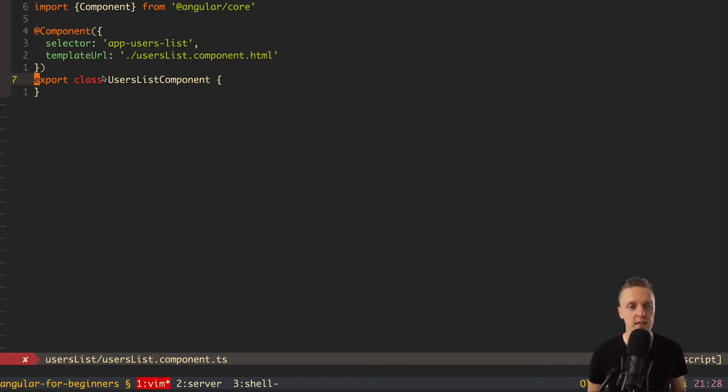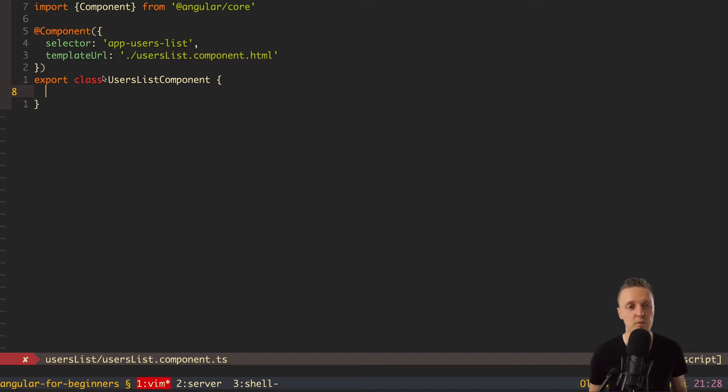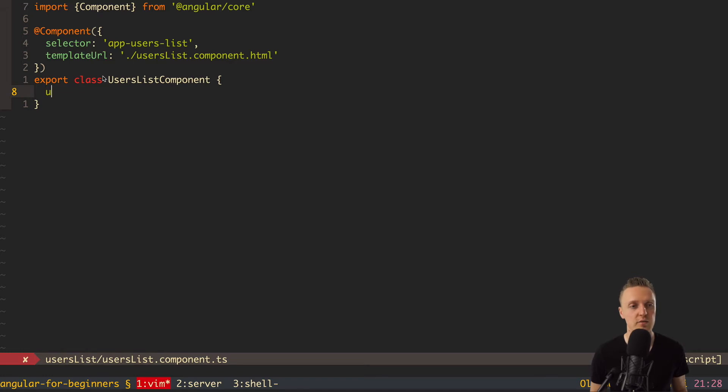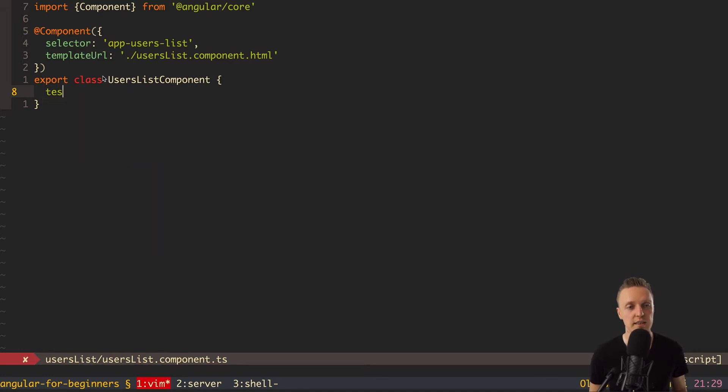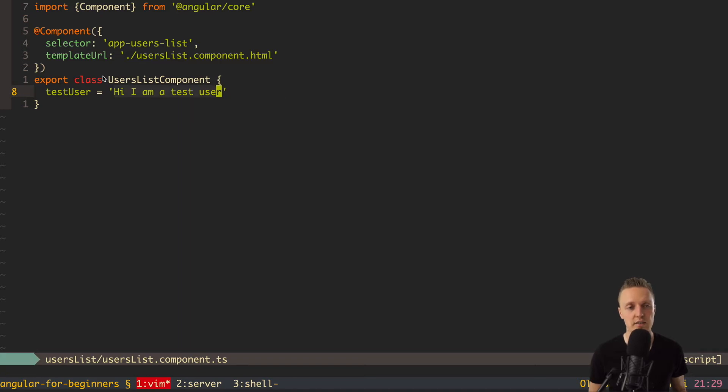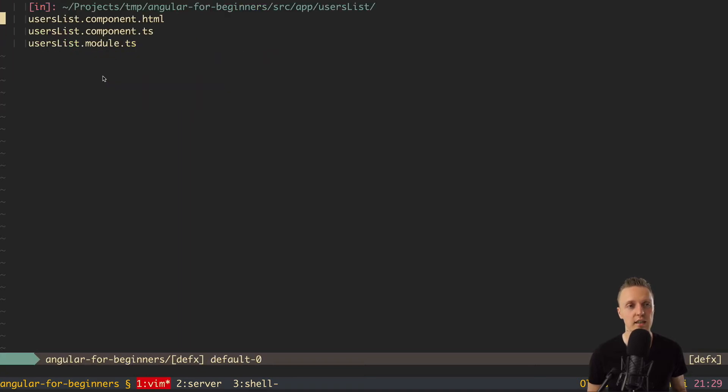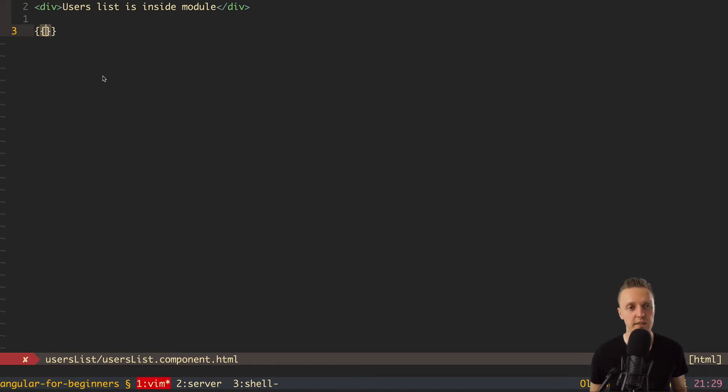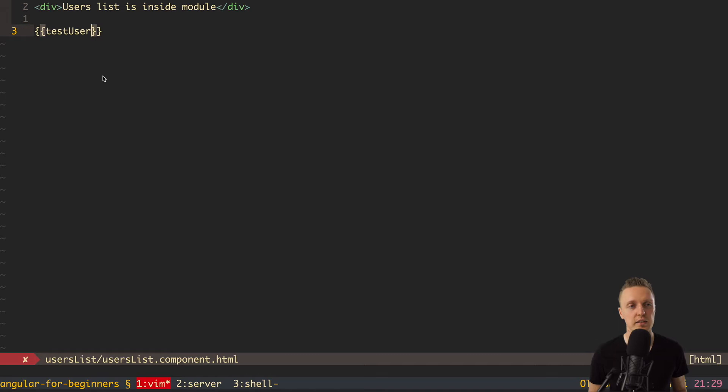So for now, we have here only HTML. The question is how we can render some variables from our component inside the template. Let's start with something simple. For example, we have just a string variable, and we want to render it inside our template. So for this, we can create, for example, testUser, and this is a string, and it will be 'hi, I am a testUser.'